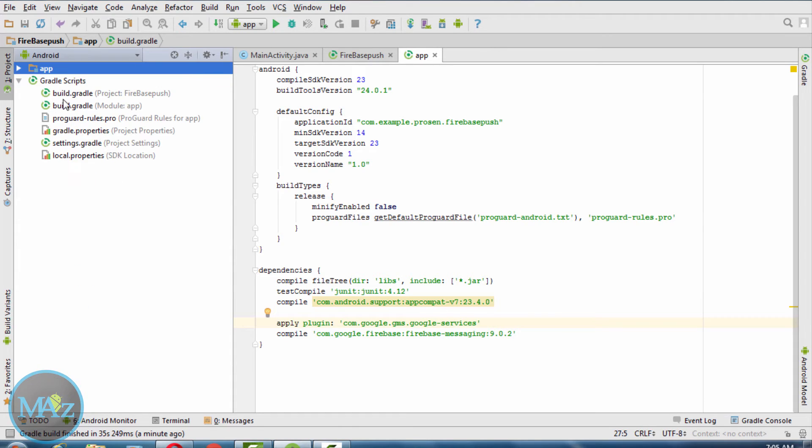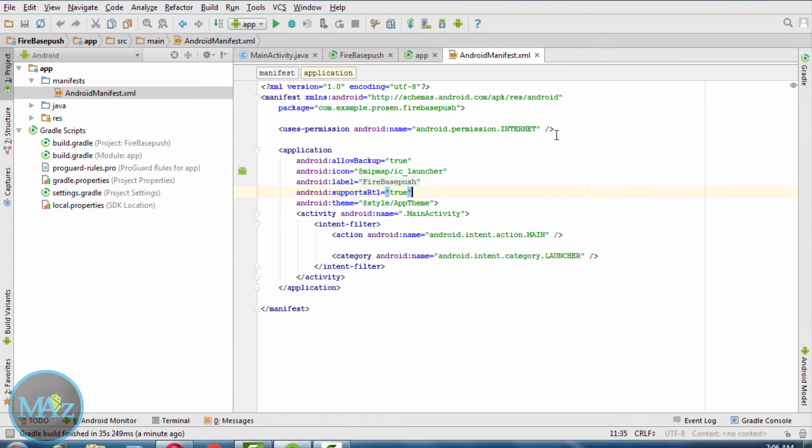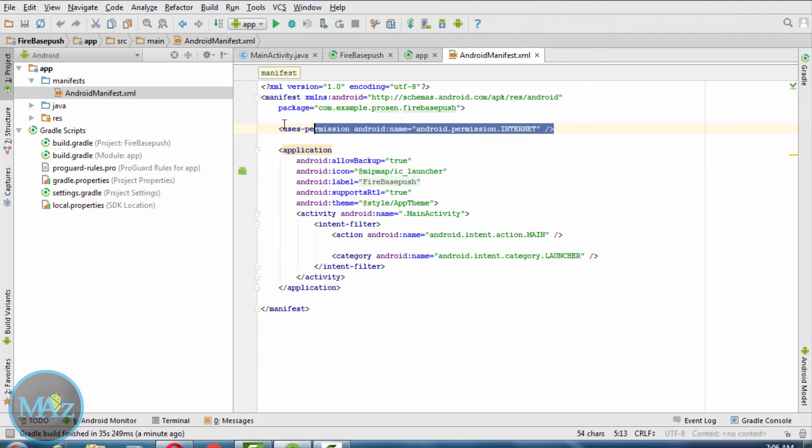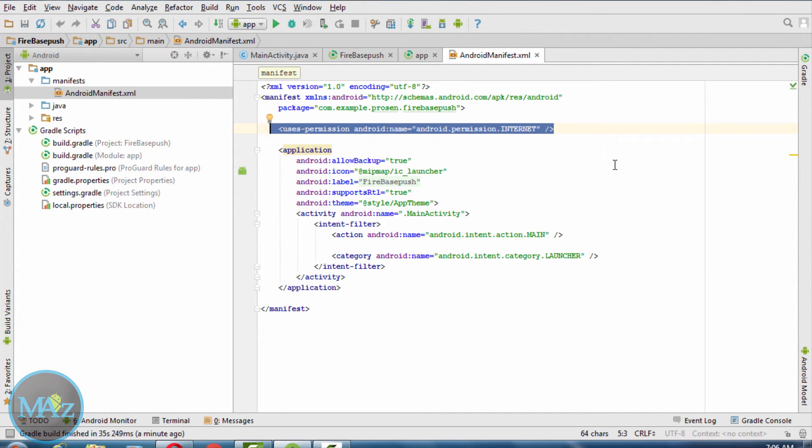Inside manifest.xml, add the internet permission. Now test the application on a real device.